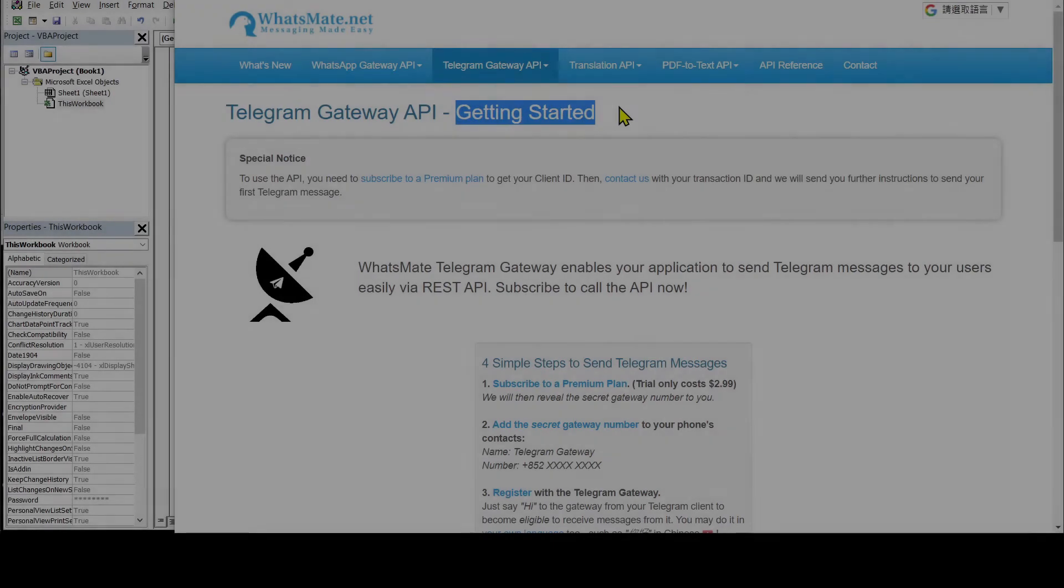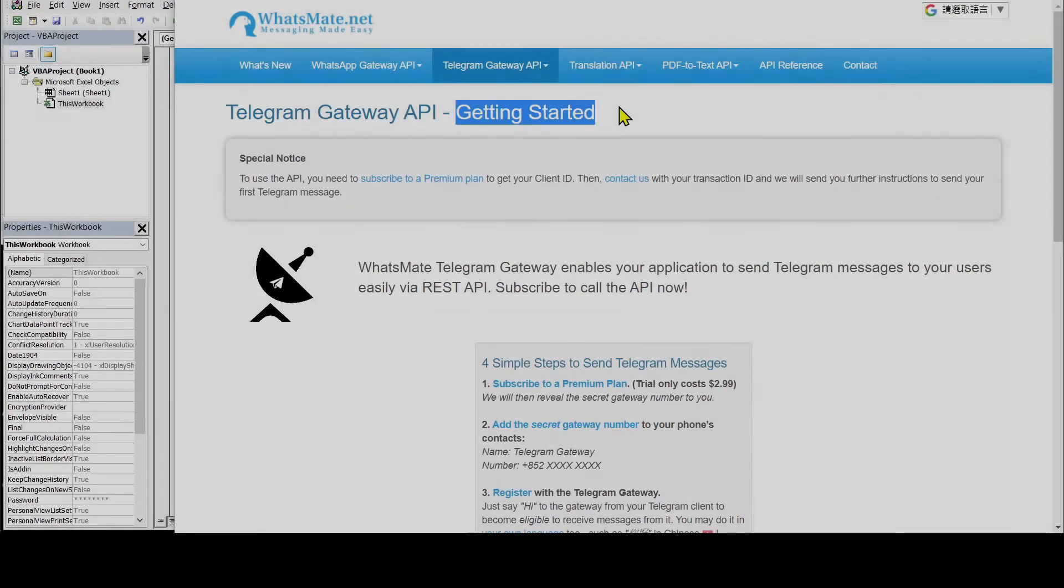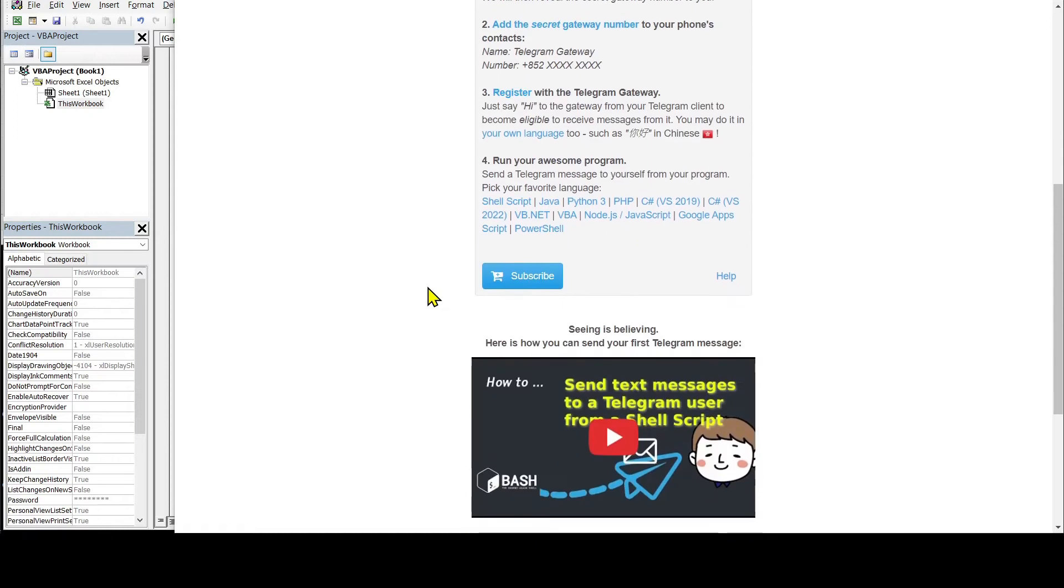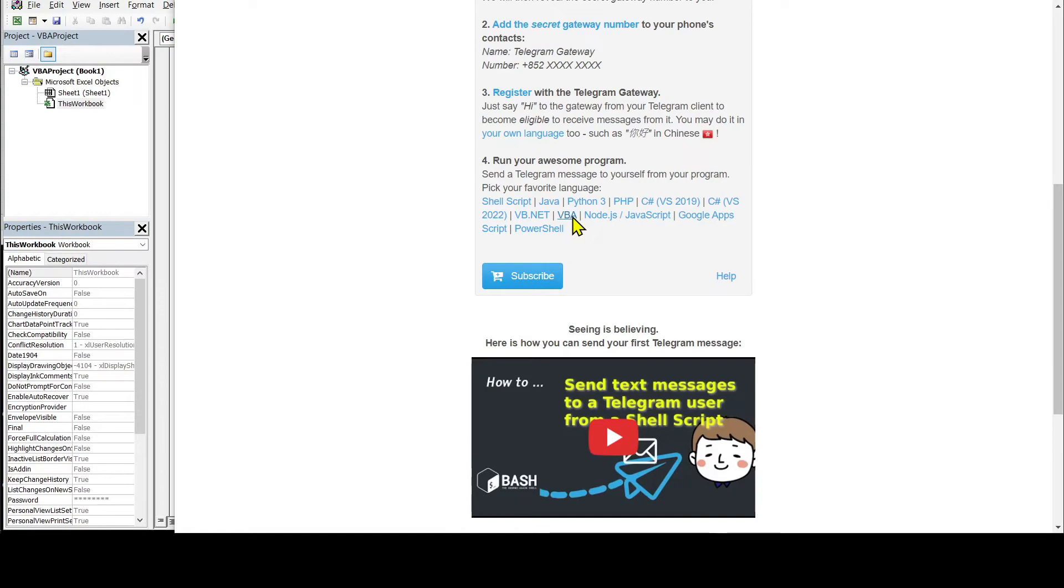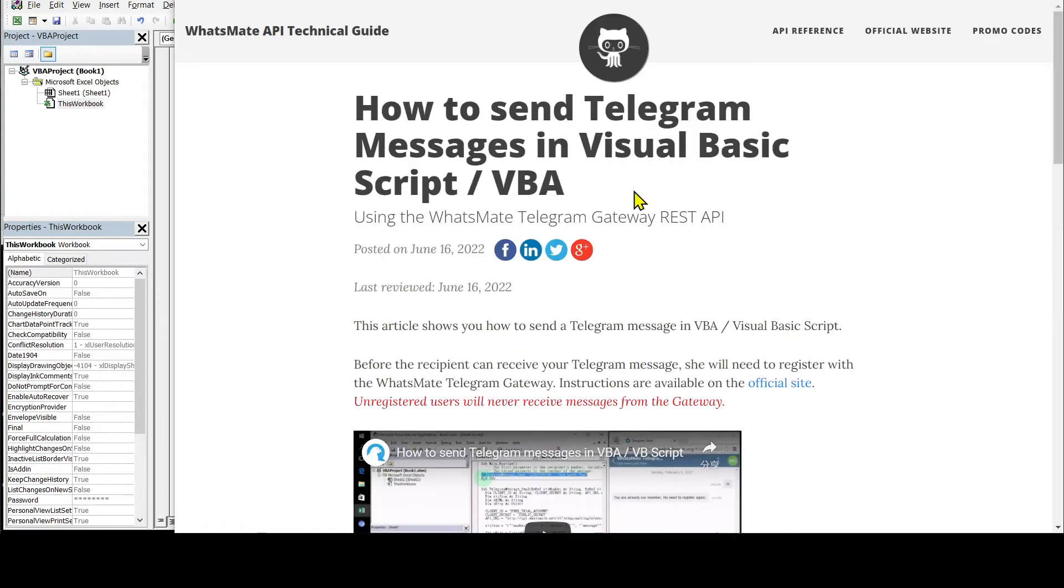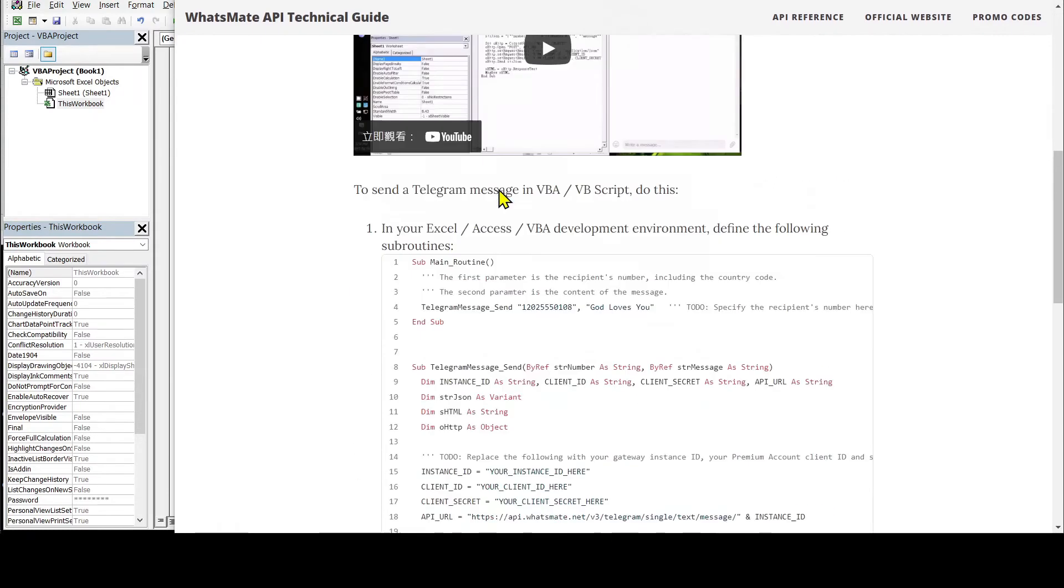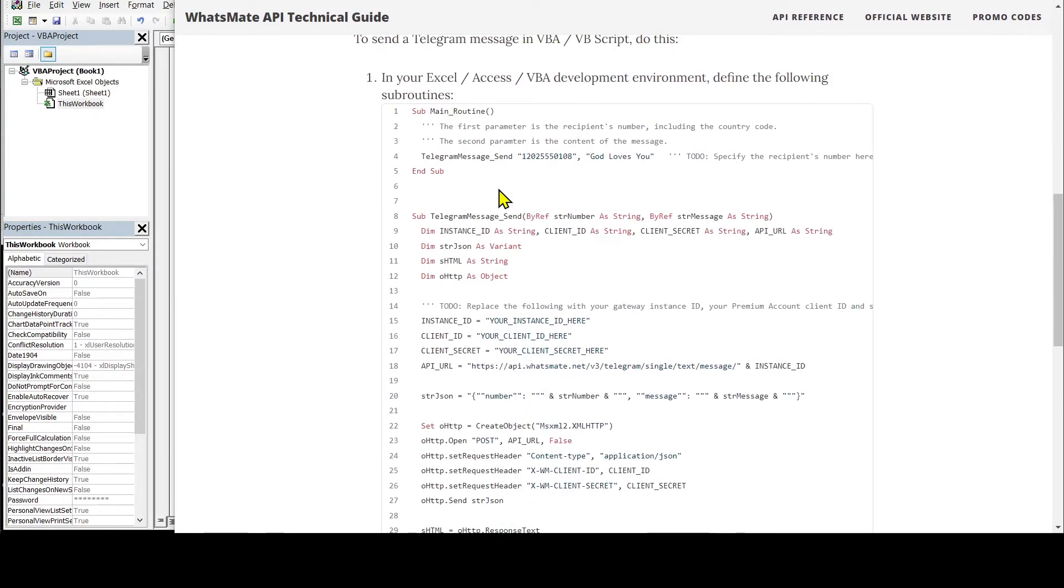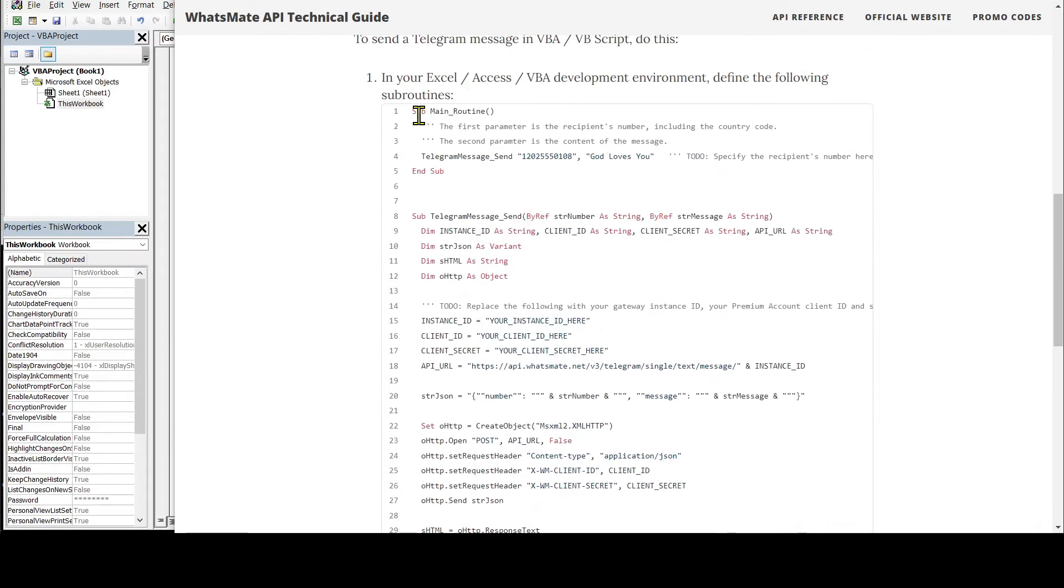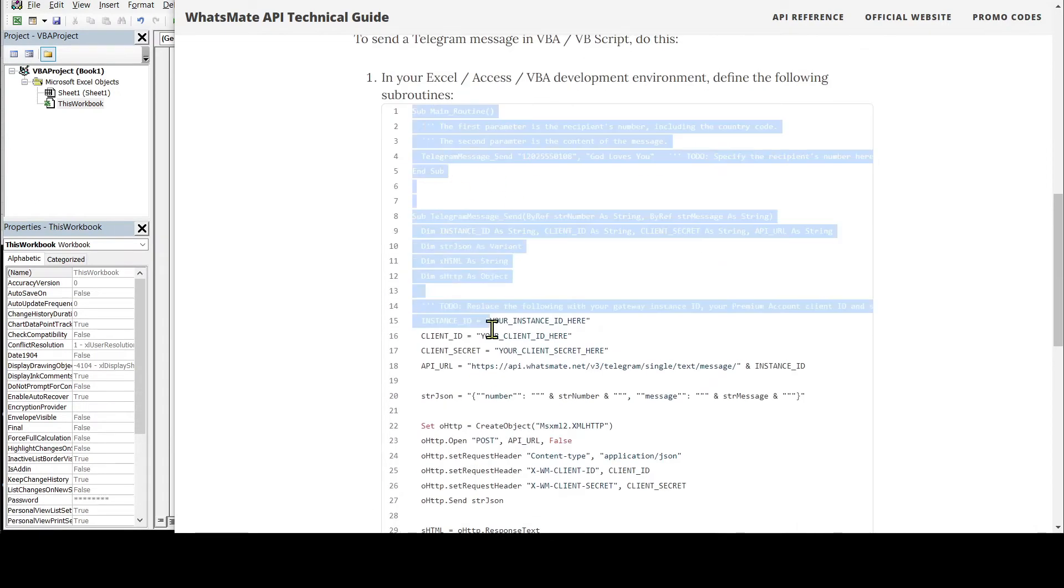Step number three is to customize the sample code. On the getting started page, click on VBA. It will take us to this tutorial page for sending a Telegram message in VBA. We will scroll down a little bit and we will find the sample code.